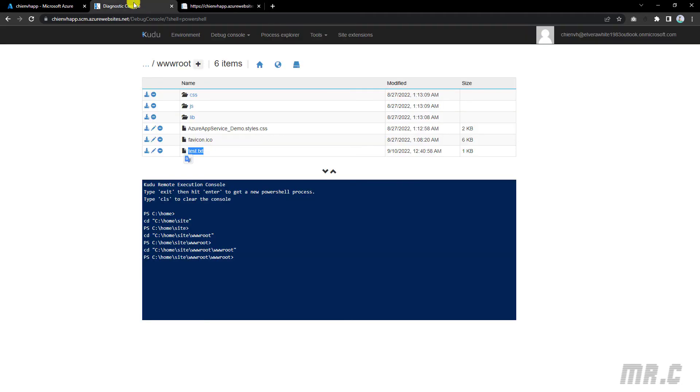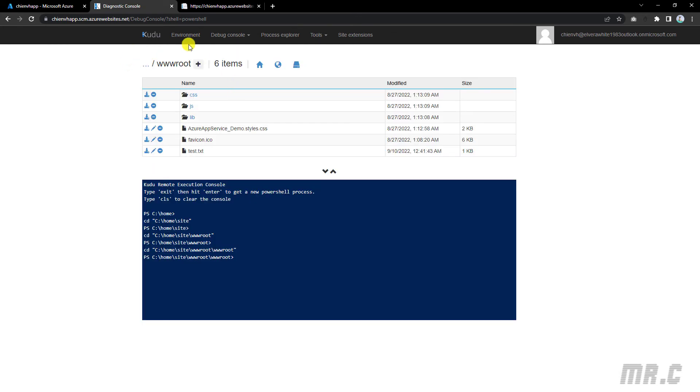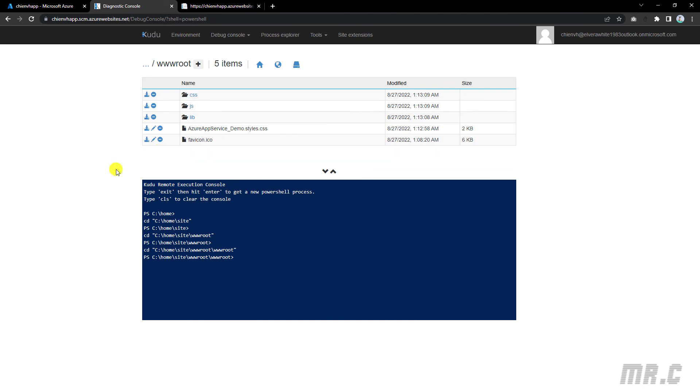Now we can come back here to edit it again. In case if you don't want to use this file anymore, you can click on the delete button here to delete the file. The same thing, if you want to download the file to the local PC, you can click on the download button on the left side.